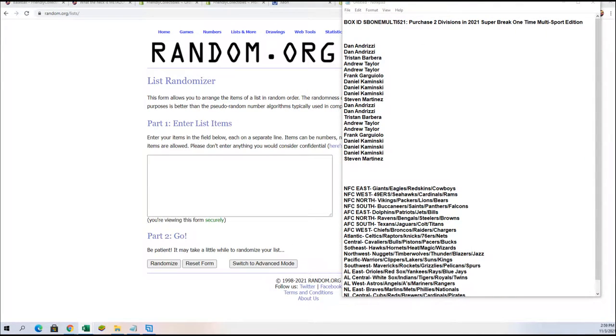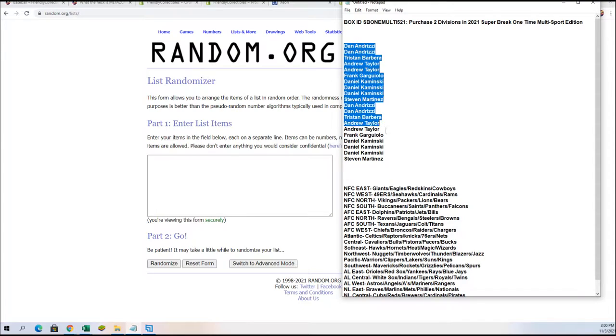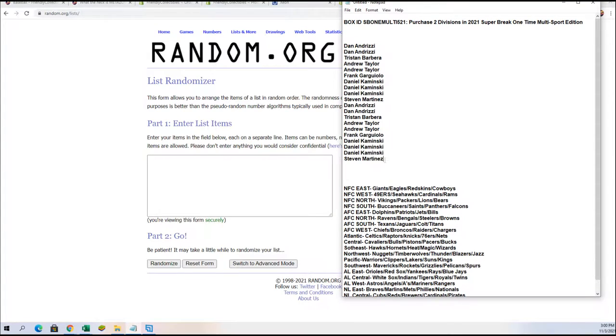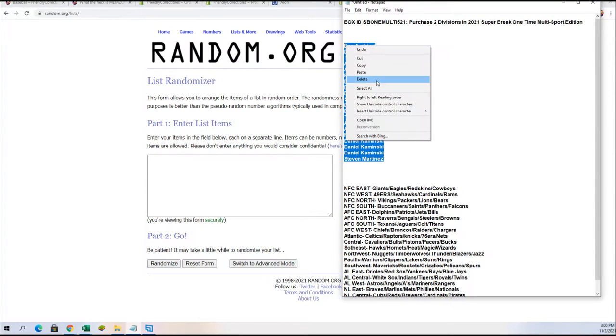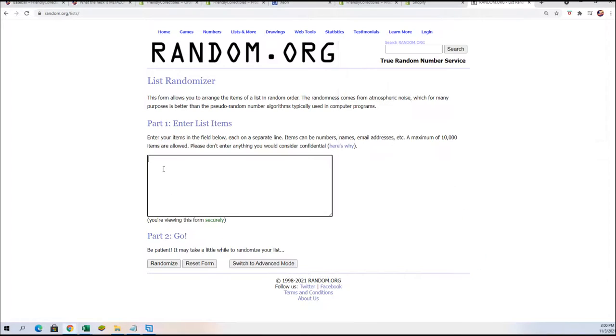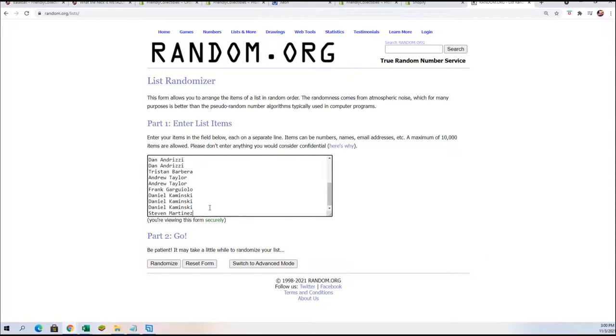Alright, let's do the names first. Seven times through the randomizer and get you all set up. There's the first one. Good luck, guys.